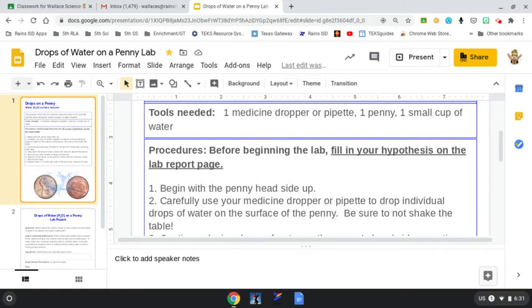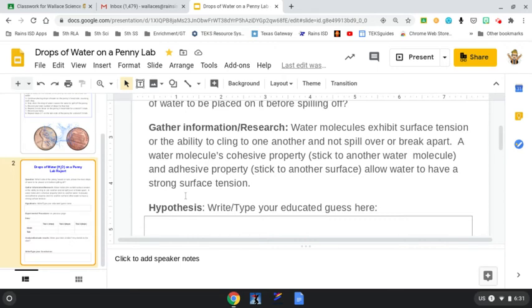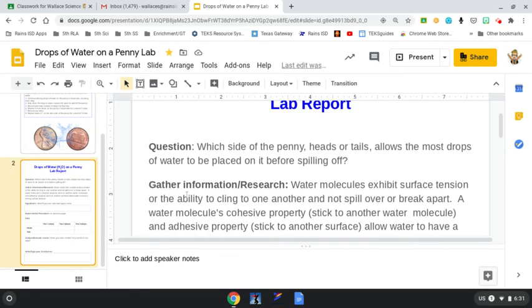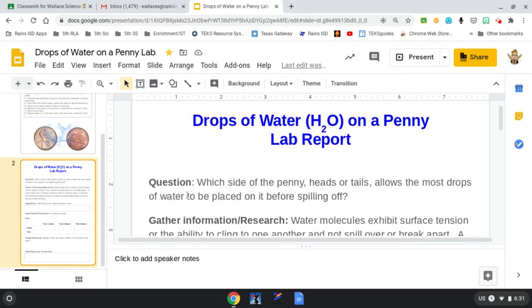On the lab report page, I've already filled in some information for you. Remember on the anchor chart for the scientific method, we started by asking a question. The question that we're looking to answer here is which side of the penny, the heads or the tails, is going to allow the most drops of water to be placed on it before the water spills off?